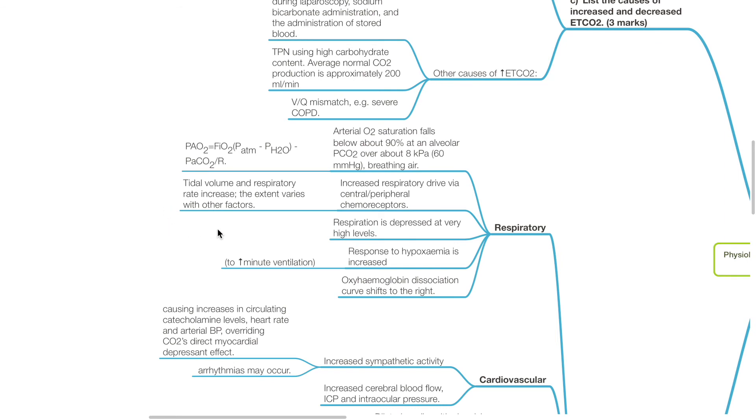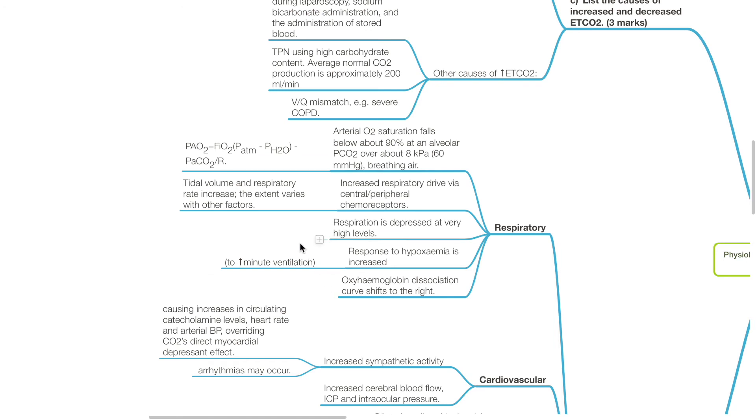Other respiratory effects include increased respiratory drive via stimulation of central and peripheral chemoreceptors; tidal volume and respiratory rate increase. The extent varies with other factors. Respiration is depressed at very high levels of PaCO2. Response to hypoxemia is increased to increased minute ventilation. The oxygen hemoglobin dissociation curve shifts to the right.